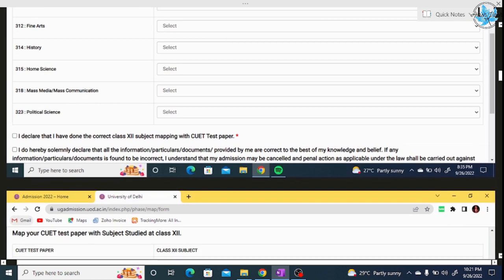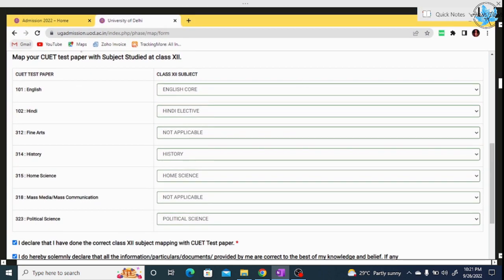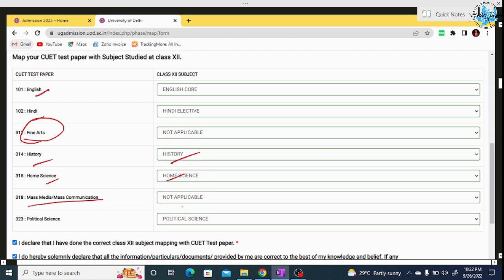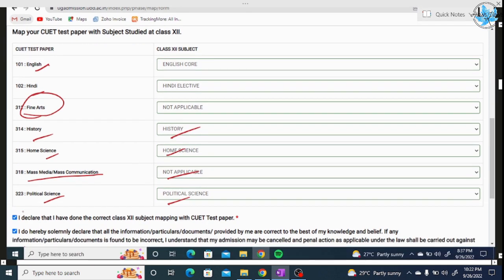I will select English Core, then for electives I will select Fine Arts for class 12. If a subject was not studied — for example, if the student did not study a particular subject — select 'Not Applicable' for that subject. For History, select yes if studied; for Home Science or Mass Media and Communication, which may not be in your class 12, select 'Not Applicable'. If you are from another stream, select your subjects accordingly.